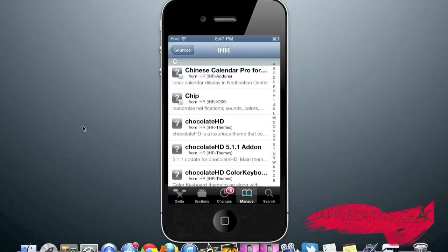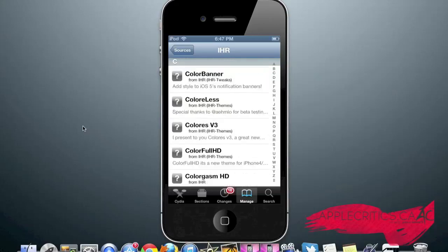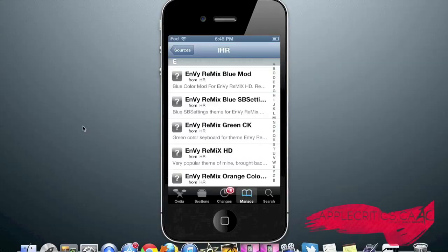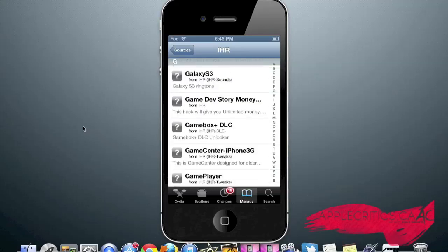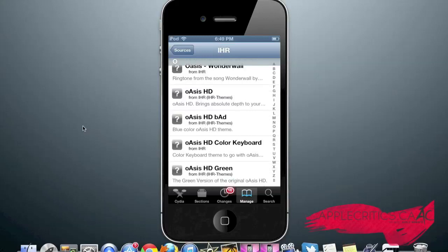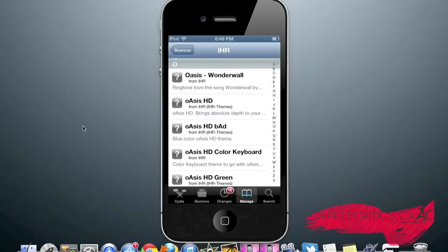Chip, which is a tweak that allows you to customize your notifications and tweak your notifications on your device to the way that you like. Color Banner, which adds a lot of style to the iOS 5's notification banner. Envy Remix theme, which is a very popular theme and made by a highly touted theme developer. Galaxy S3, which brings the Galaxy S3 ringtone to your iPod Touch and iPhone. Oasis HD, which was one of my favorite themes.